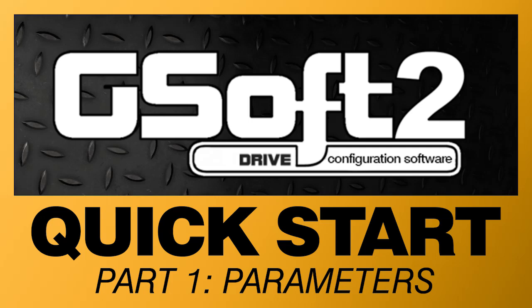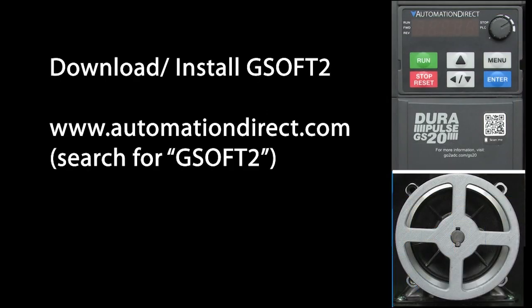GSoft 2 is the quickest and easiest way to set up and configure your GS20 drive. Let's do an example. Download and install the free GSoft 2 application from the AutomationDirect website.